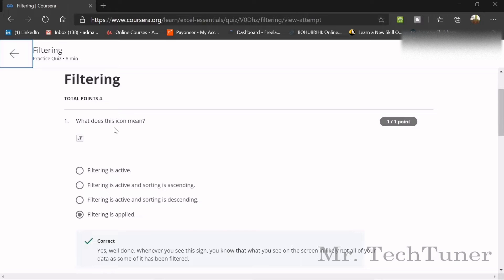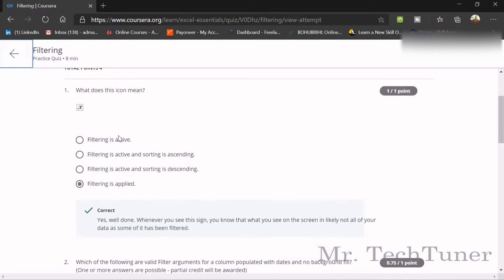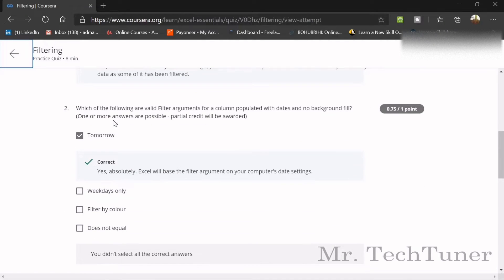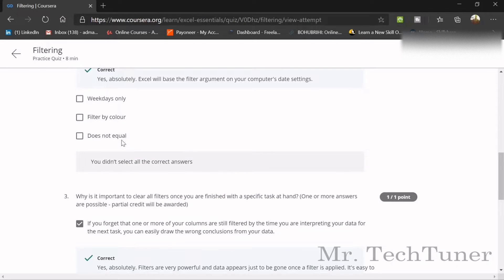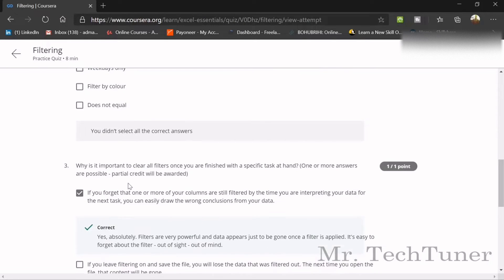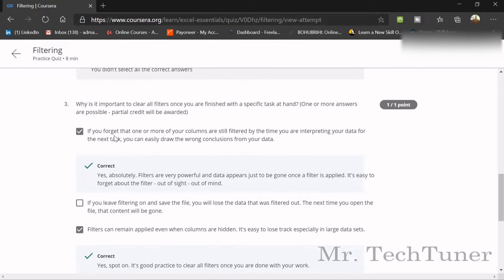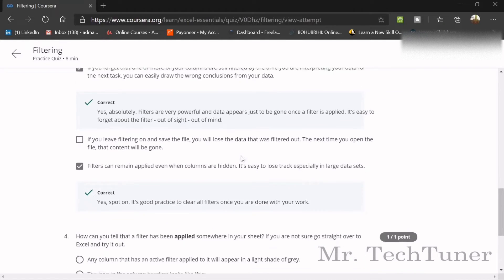The next quiz is on filtering. This icon means filtering is applied and is active — not just the plain down arrow. Valid filter arguments for a column populated with dates include options like 'Tomorrow'. It is important to clear all filters once you are finished with a specific task, because if you forget that columns are still filtered, you can easily draw wrong conclusions from your data.